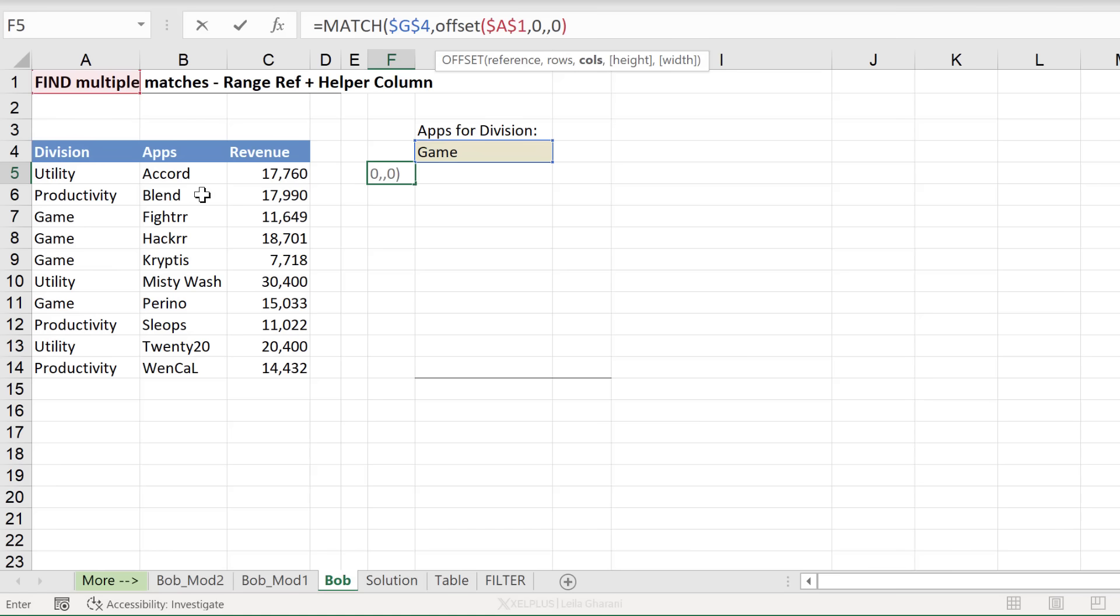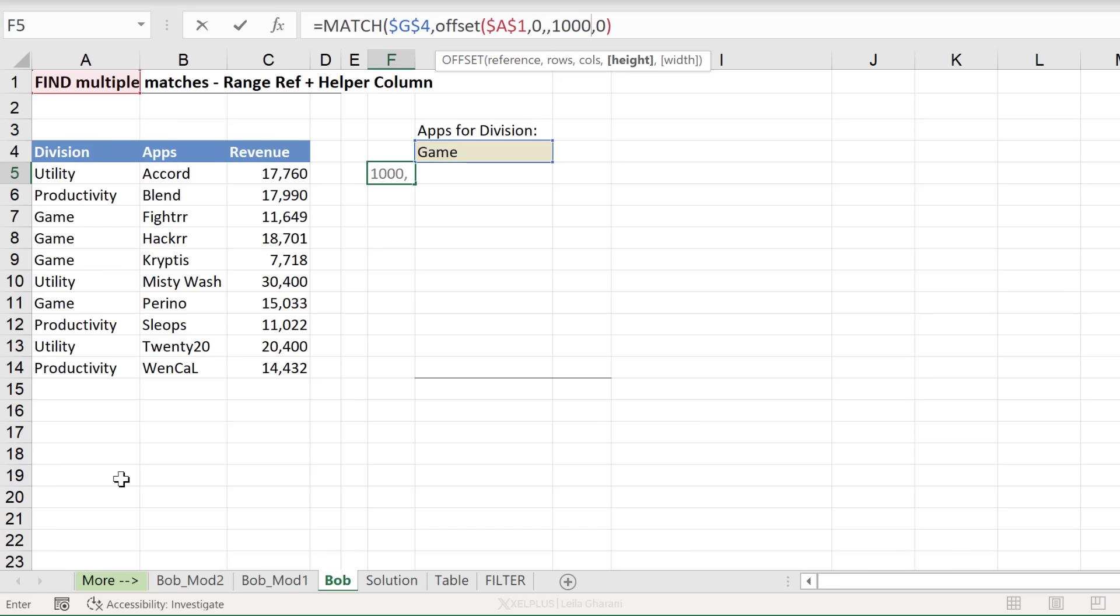Next is how many columns do I want to move? I don't want to move any columns. So you can put a zero or just skip this argument. Height. How big should my range be? Well, I'm just going to put a big number in case I have new data added to this, that that data is included. Okay. So I'm just assuming that I don't have other information on this sheet aside from this table.